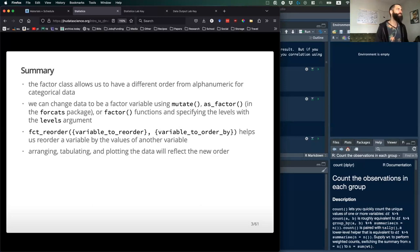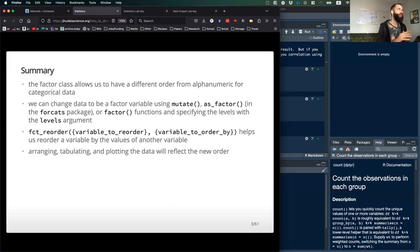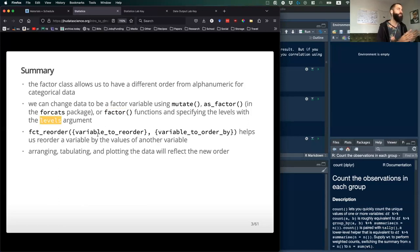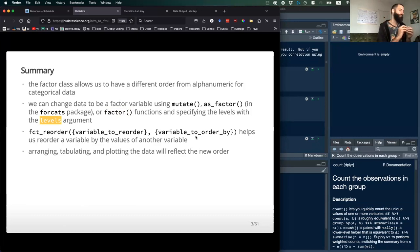Talking about factors — there's as_factor from the forcats package that you can use. Remember, its default is to order things based on the order in which they appear in the dataset, whereas factor will by default order things alphabetically. But you can set those levels with a levels argument in factor if you have a preferred order. And factor_reorder is really helpful if you want to order things in ascending order based on another variable in your dataset.